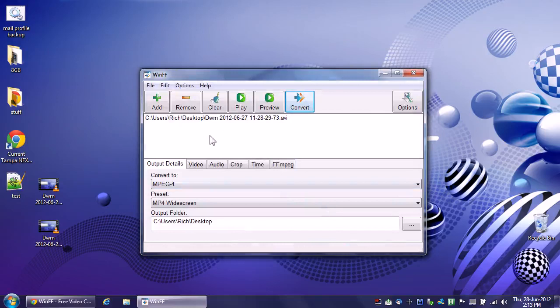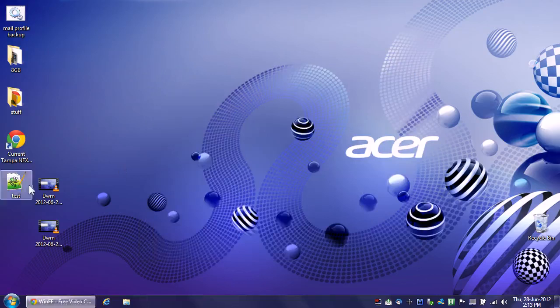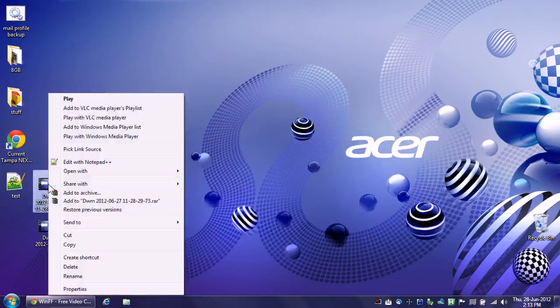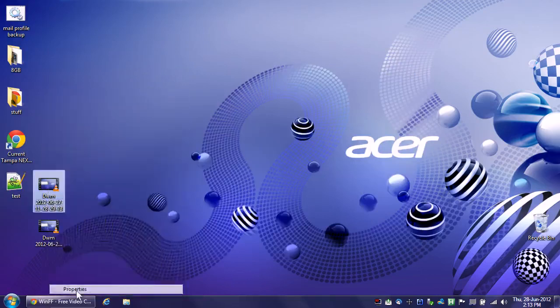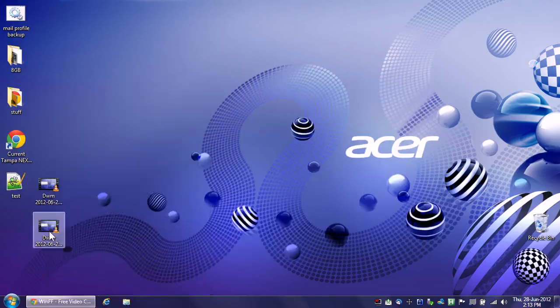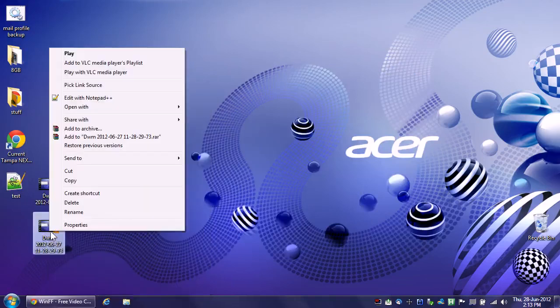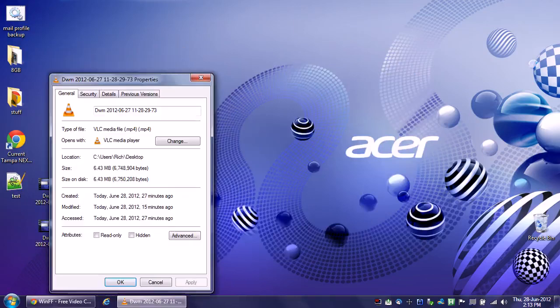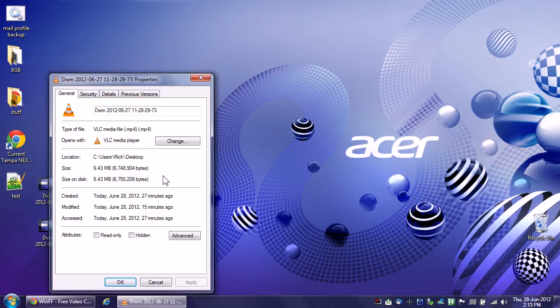Now you get to see how much this file was compressed. This will blow your mind. We know the original file is two and a half gigs. This one, which uses the conversion options I just showed you, 6.43 megabytes. Huge difference. This will upload in less than two minutes. That's great. That's why you use WinFF.